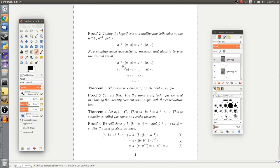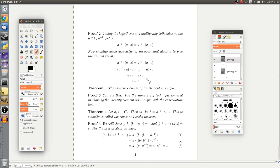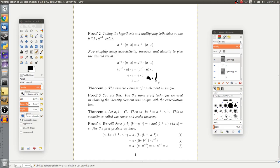Using associativity we move the parentheses to get (a-inverse times a) times b equals (a-inverse times a) times c. By the definition of an inverse, a-inverse times a gives the identity element e, so we have e times b equals e times c. By the definition of the identity element, e times b equals b and e times c equals c. Therefore b equals c, as claimed.